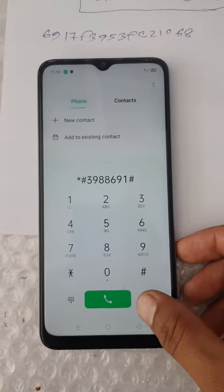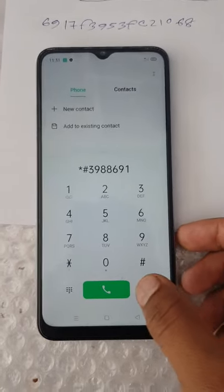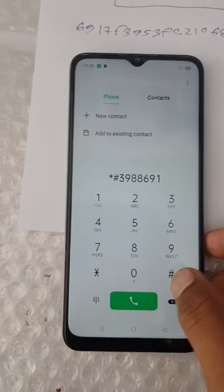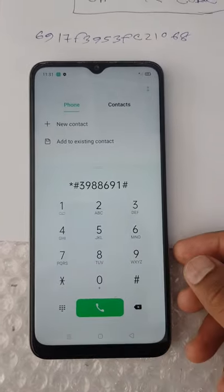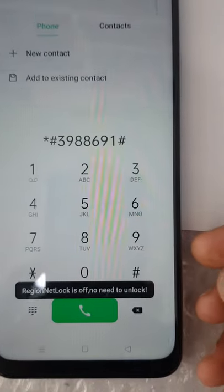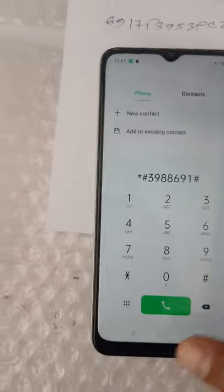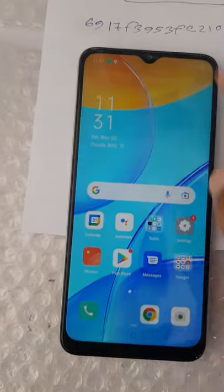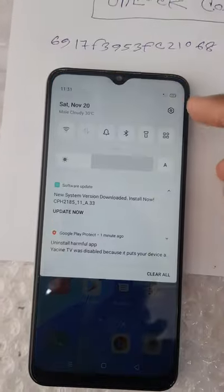The device has been unlocked. The region lock is off — no need to unlock. The phone is unlocked.